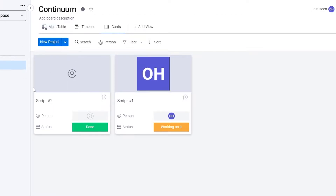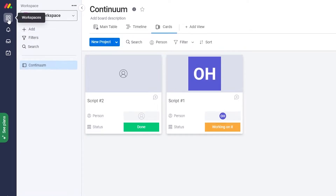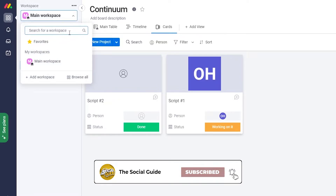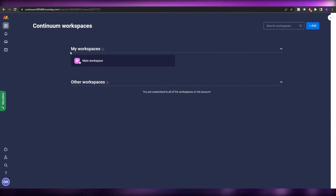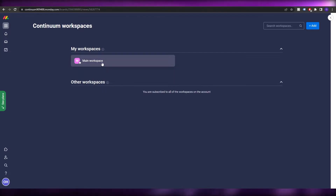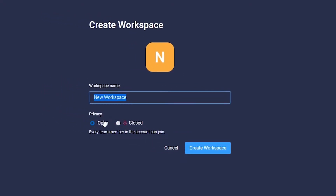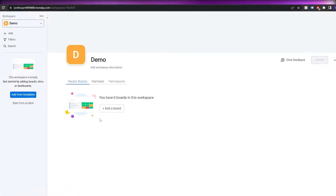Now I want to create a new board. On the left side, click on 'Main Workspaces' and then 'Browse All' to see all your workspaces. Workspaces are where you actually get your work done. Let's create a new workspace from scratch — choose 'Open' (since 'Closed' is enterprise only), name it 'Demo', and click Create Workspace.